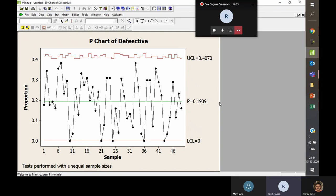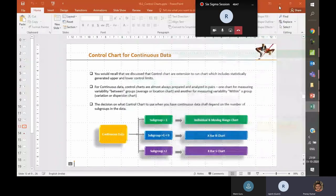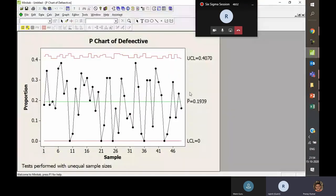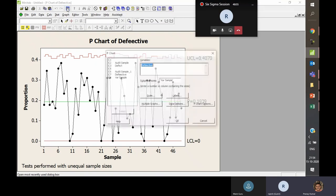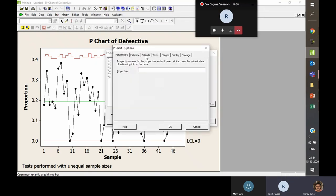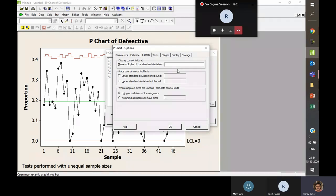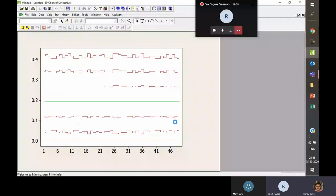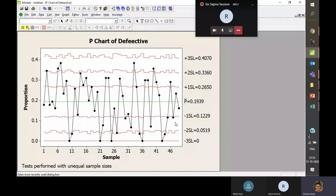Regarding adding sigma lines to the chart: go to the I-chart options > S Limits, and add 1, 2, 3 — no commas needed. Press OK and you will get lines for 1 standard deviation, 2 standard deviations, and 3 standard deviations on your chart.